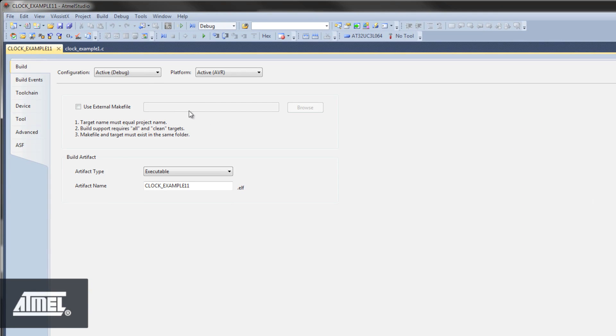Here, you'll find the properties for your different build configurations, also called targets. For example, it's common to have a debug configuration with no optimization, and a release target with high optimization.